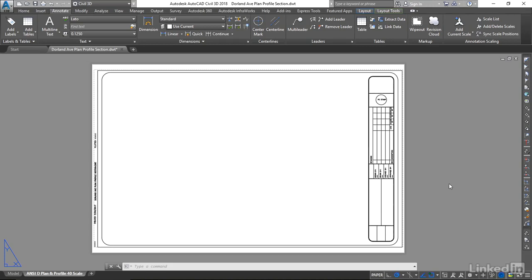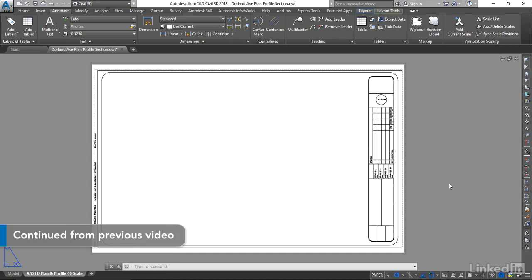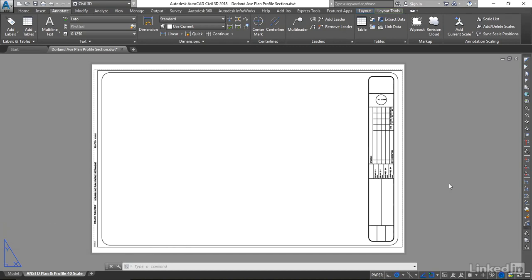The next step in this process is to create the sheet set file. The sheet set file is used in the plan production functions. The reason we create the sheet set file after the template file is because the template file will be referenced in the sheet set file.